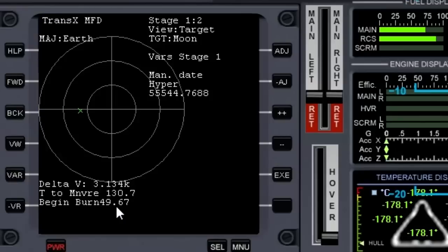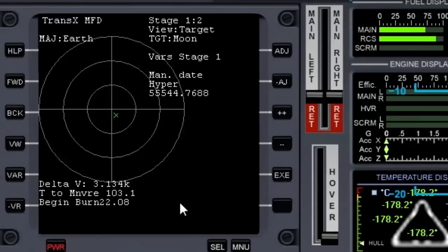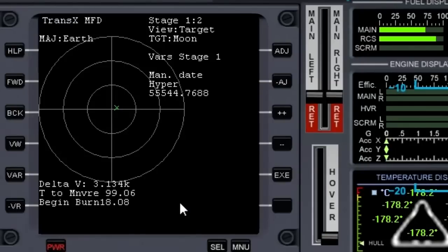We're getting close — about 30 seconds away. You need to rotate so that this green X right here is in the center of the target. You can use the Control key to help you get it fine-tuned.